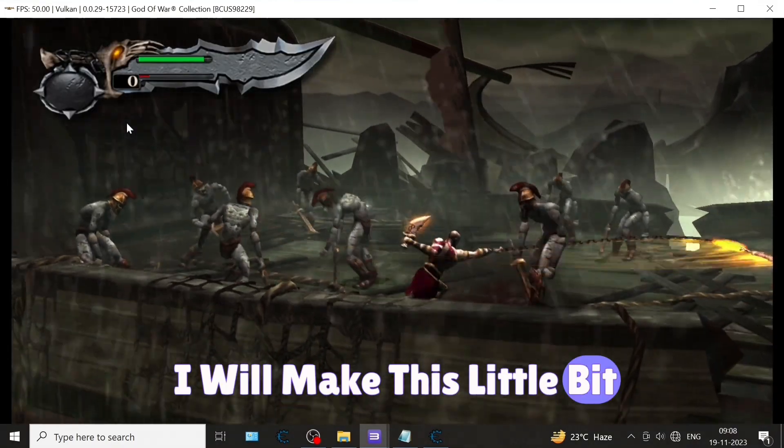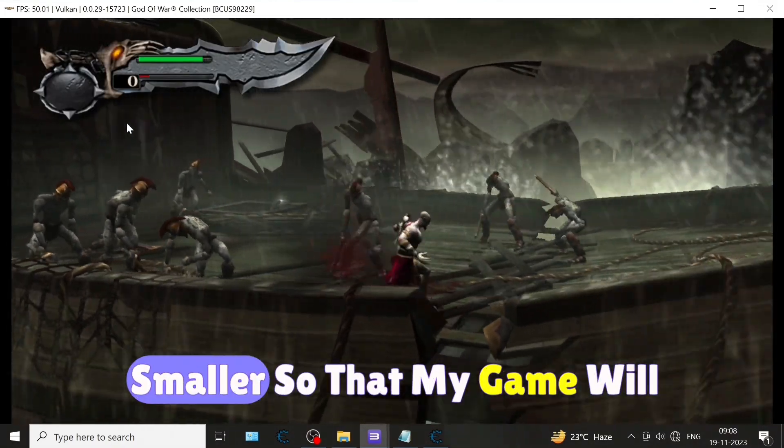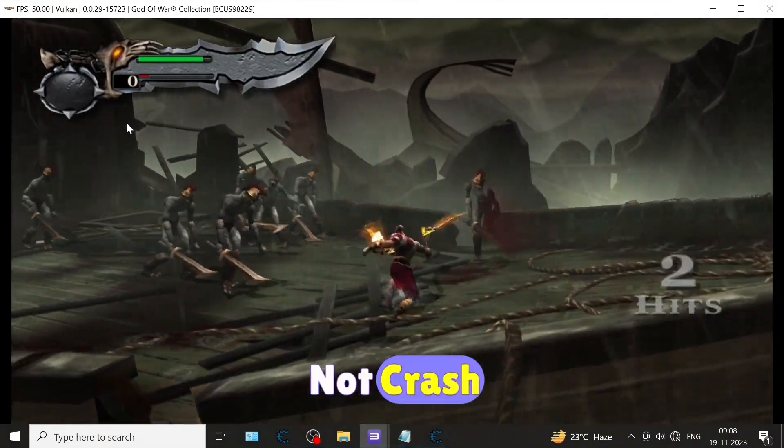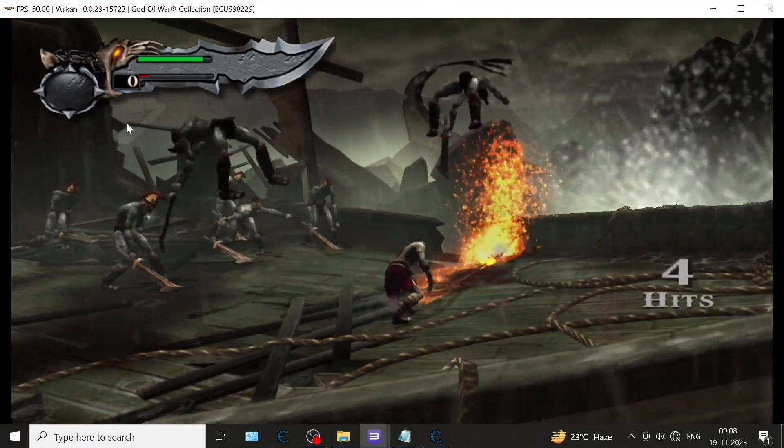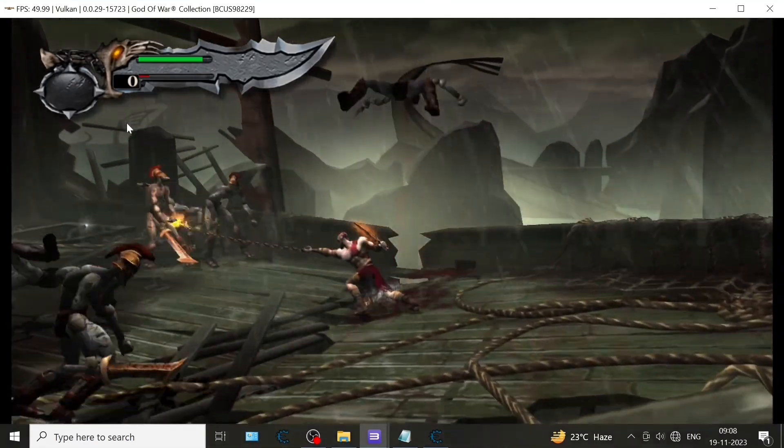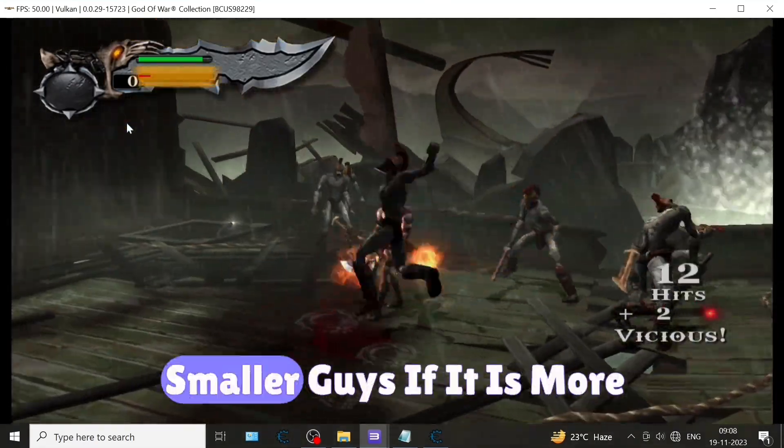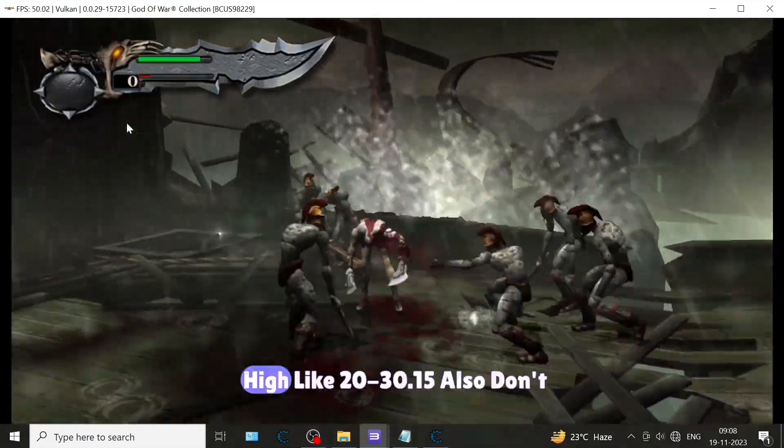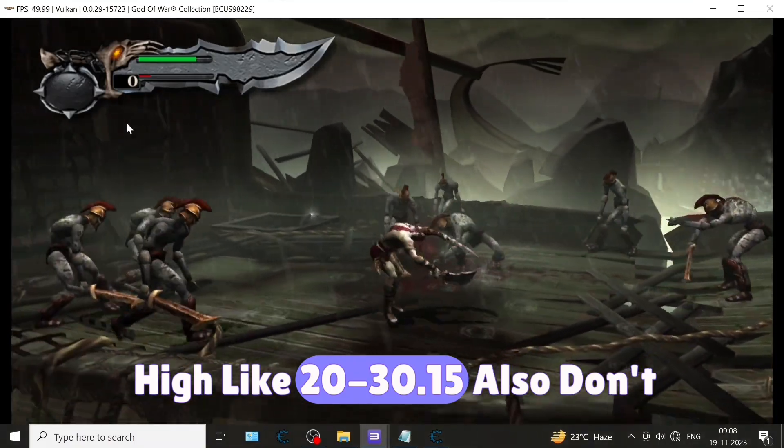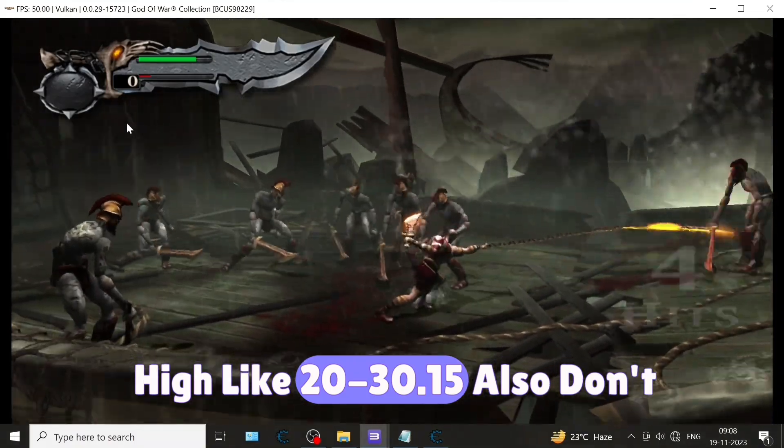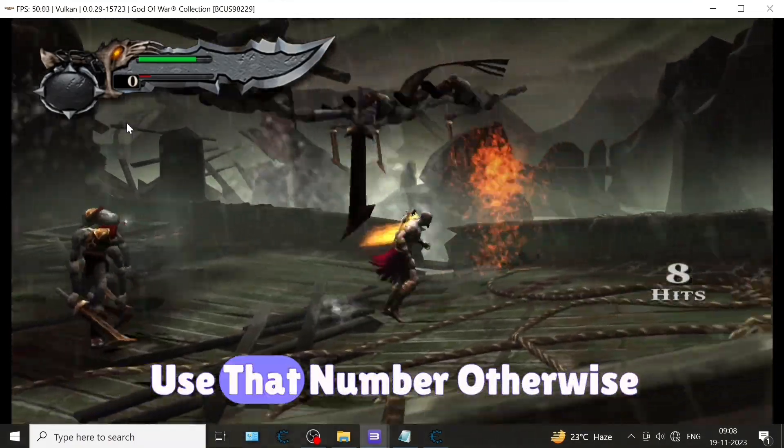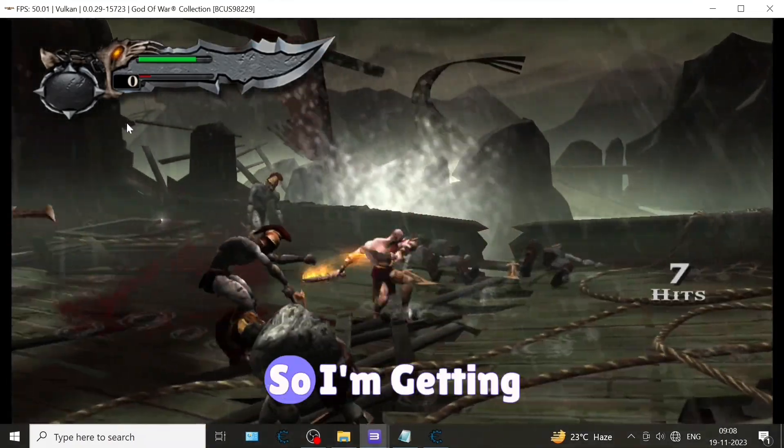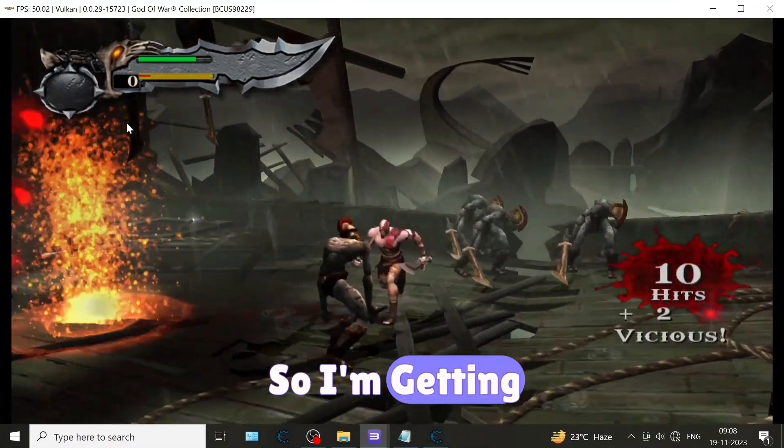I will make this a little bit smaller so that my game will not crash. Found value should always be smaller. If it is very high like 20, 30, or even 15, don't use that number otherwise your game will crash.